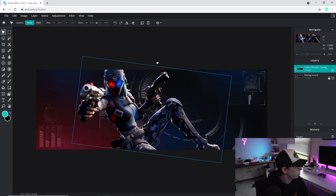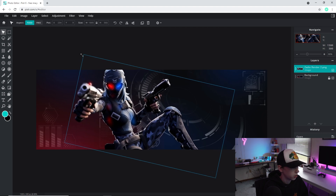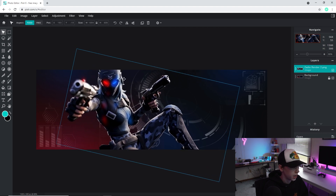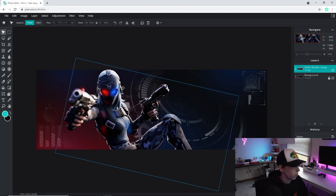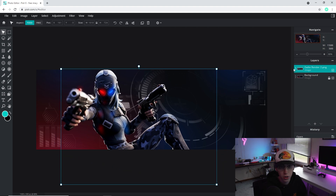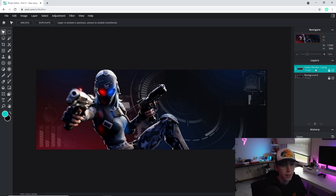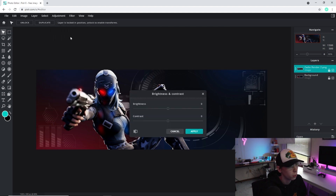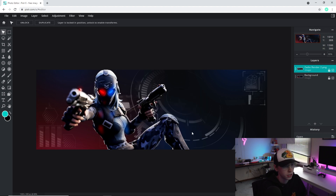Go to Layer > Add Image as Layer and find the render you want to use. I think this blue and red one looks the best so I'll double-click it. It comes in a little big, so go to Edit > Free Transform and drag it down until it fits. I'm going to rotate it a little bit so it looks more upright, then make it slightly bigger and position it. I'll click the three dots on the Zady render layer and lock it so I don't accidentally move it. Then I'll go to Adjustment > Brightness/Contrast and give it a little contrast and brightness to make it look nicer.